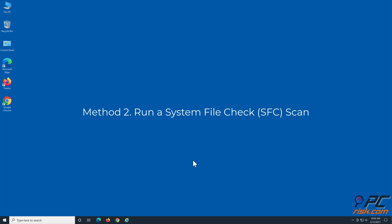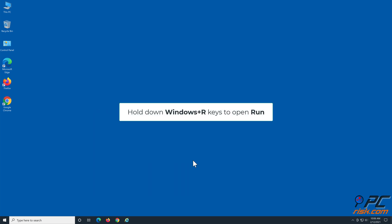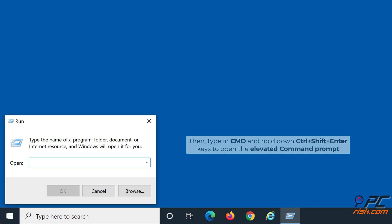Method 2: Run a System File Check Scan. Hold down Windows plus R keys to open Run. Then type in CMD and hold down Ctrl plus Shift plus Enter keys to open the elevated command prompt.